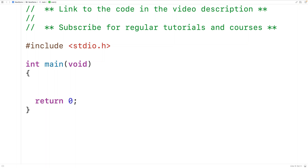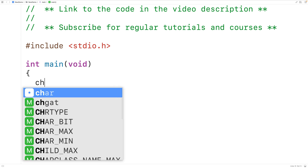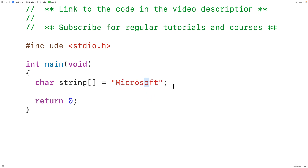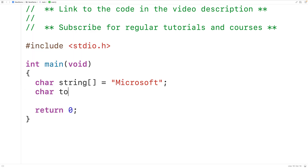In this video, we're going to learn how to remove the last occurrence of a character from a string using C. We'll declare a char array called string and store the test string 'Microsoft' into it. We'll remove the last occurrence of the character lowercase 'o' from the string. We'll declare a char variable called to_remove and store lowercase 'o' into it.